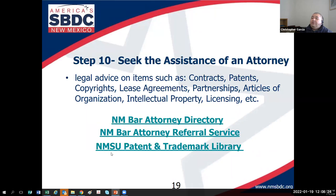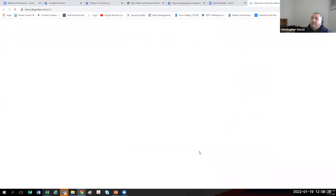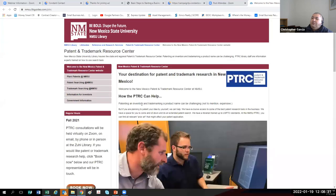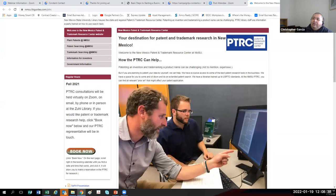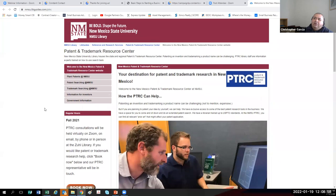I also put a link for the New Mexico State University Patent and Trademark Library. NMSU holds the grant for the Patent and Trademark Resource Center for the state. David Irvin is the Patent and Trademark Librarian for the state of New Mexico. If you want to explore patents and trademarks, he can't give legal advice, but if you want to explore the databases used for patents and trademarks, he can really help you out. That link is included in the follow-up email.